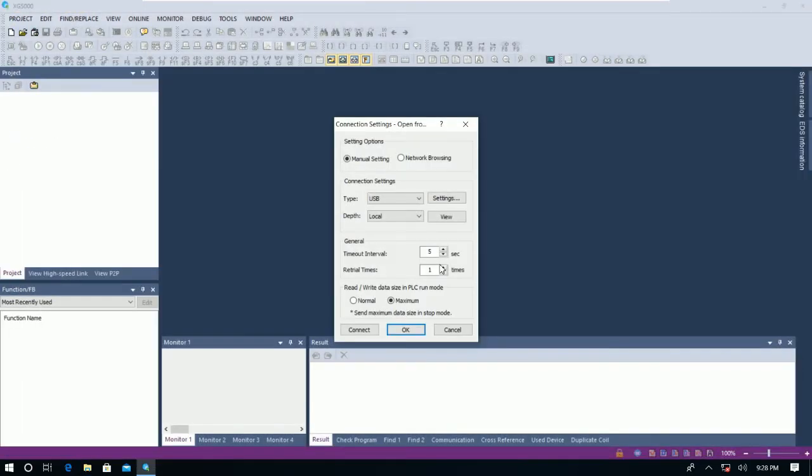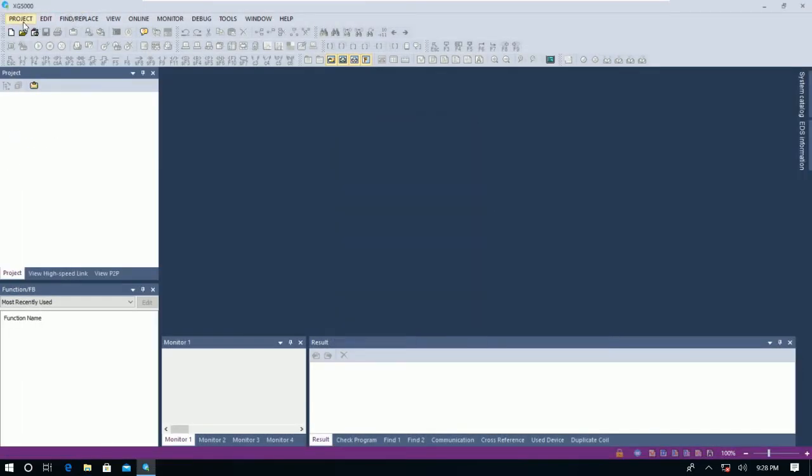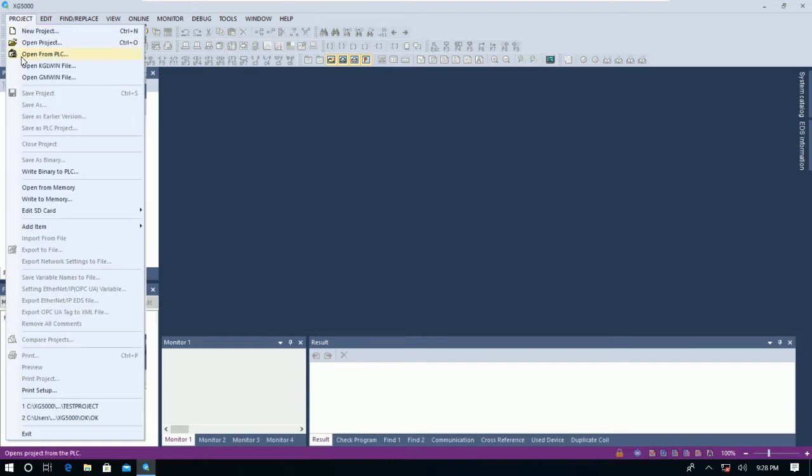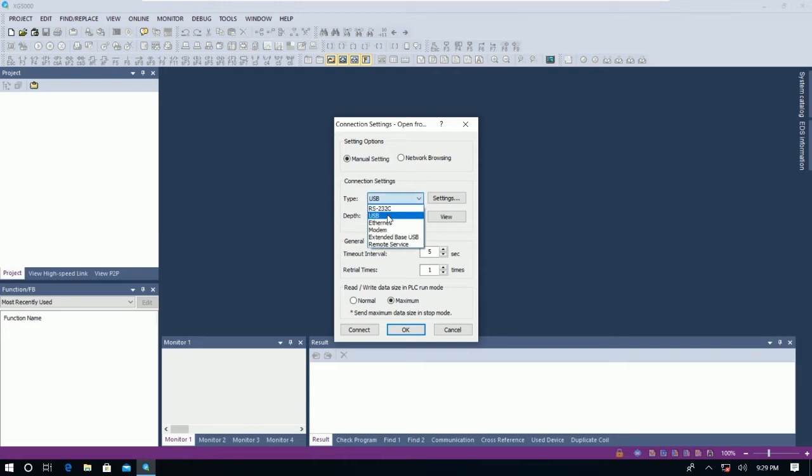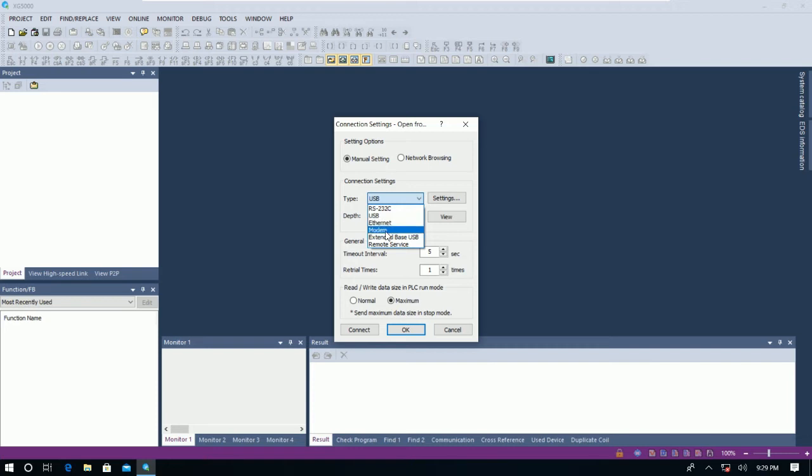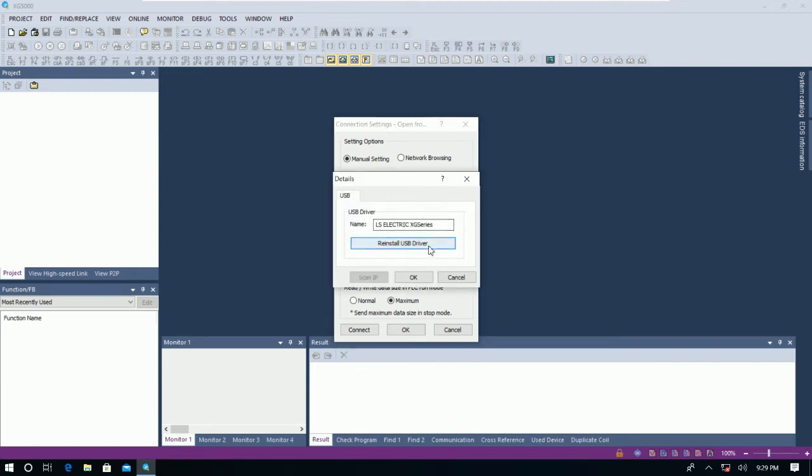Let's click close. And then go to Project again and then go to Open From PLC and choose the USB. Normally we can also use other types of connectivity, for example RS232C USB, Internet, Modem, External based USB, or Remote Service. So right now I will use USB because we already connected from our computer to the PLC.